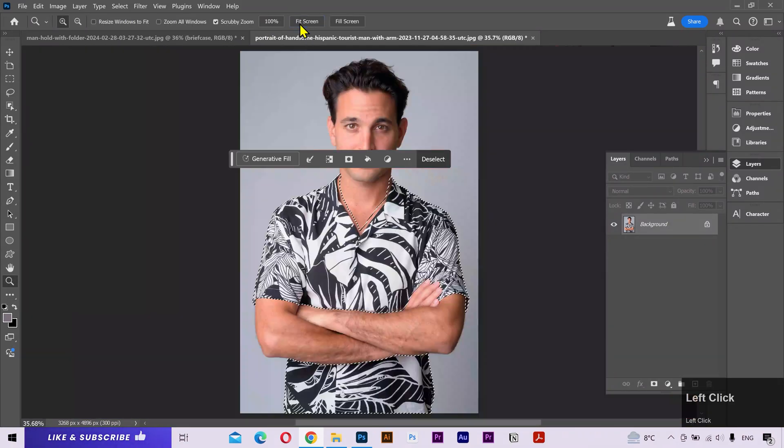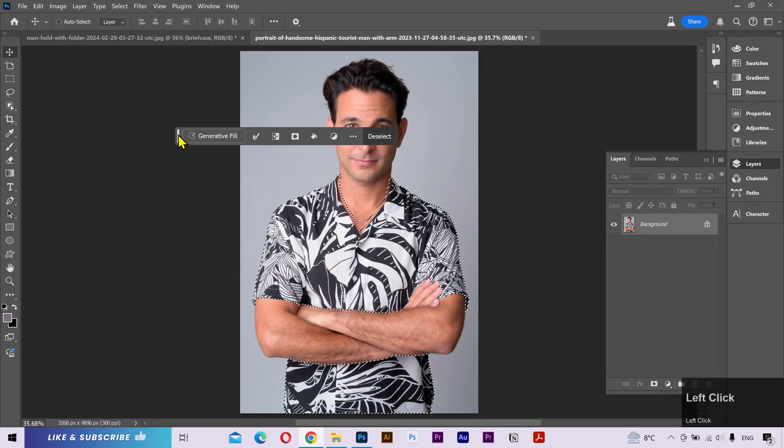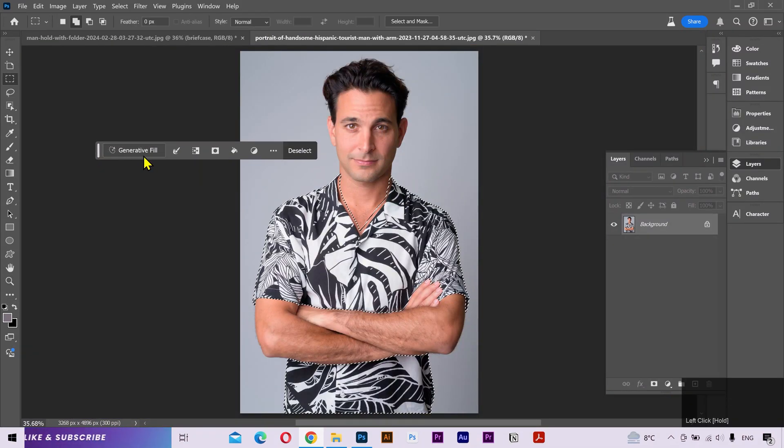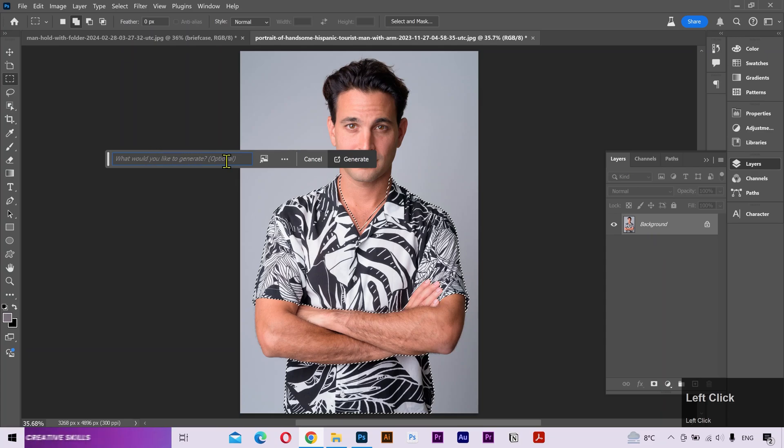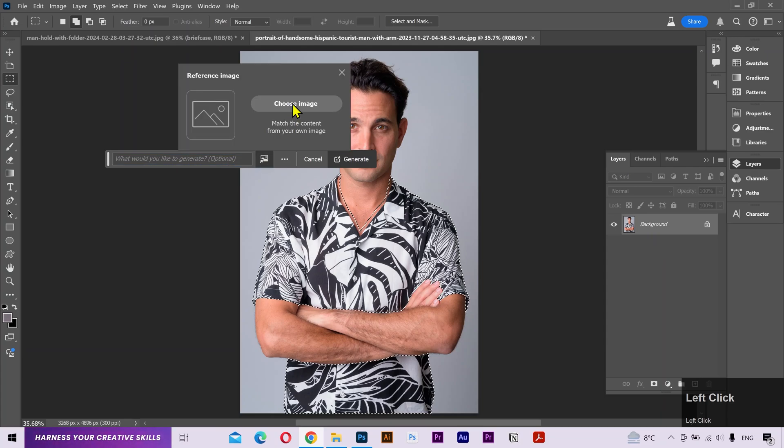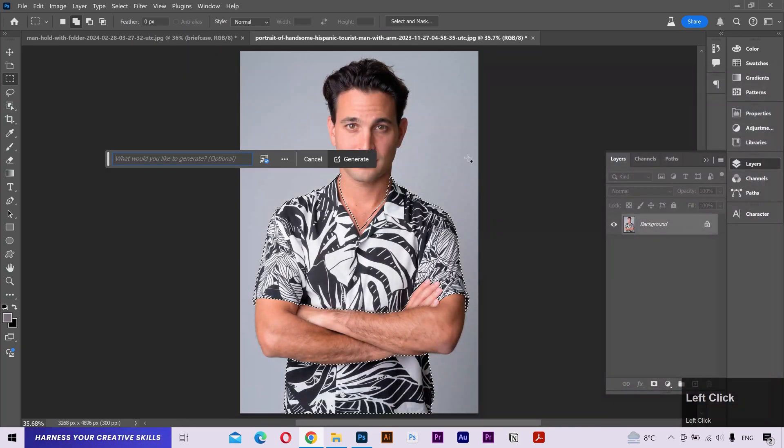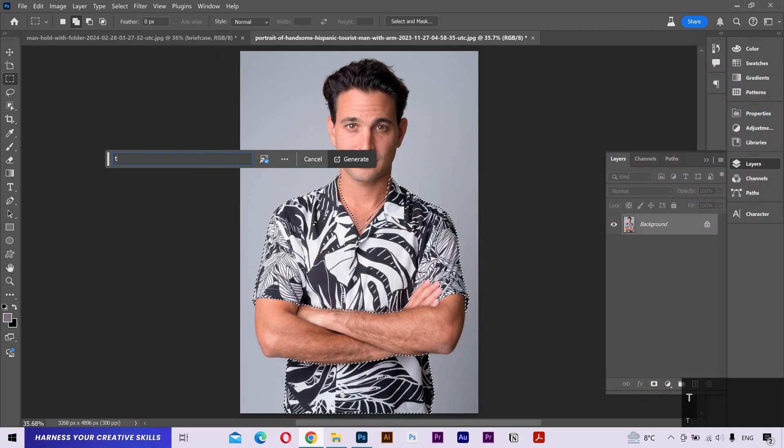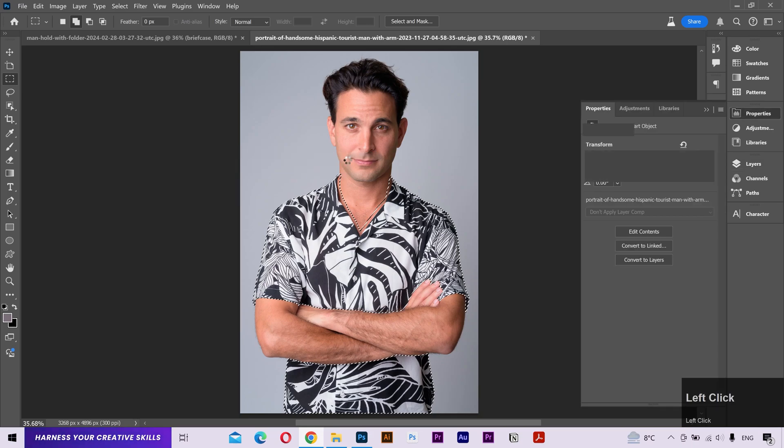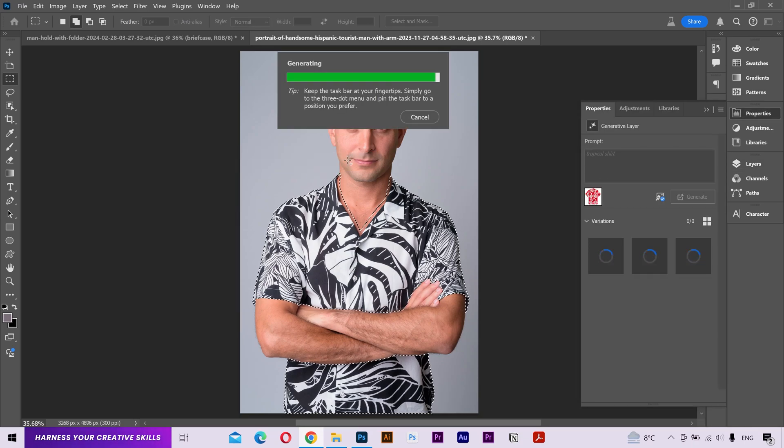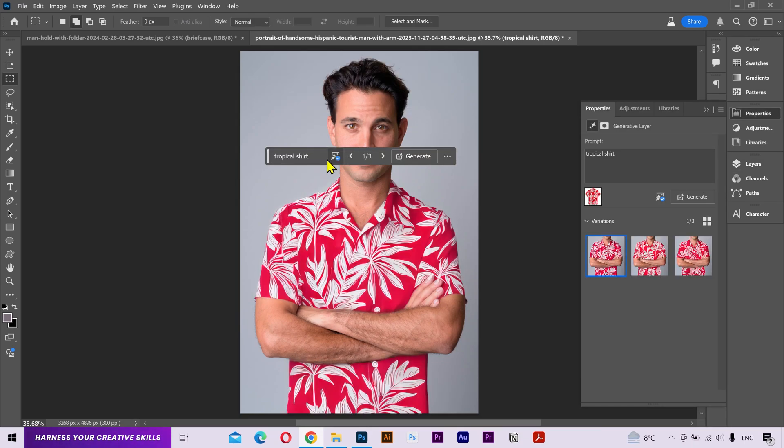All right, now as we have selected the shirt, I'll click on Generative Fill. In the reference image, I'll select the new shirt design, I'll put the description, hit Generate, and there we go.